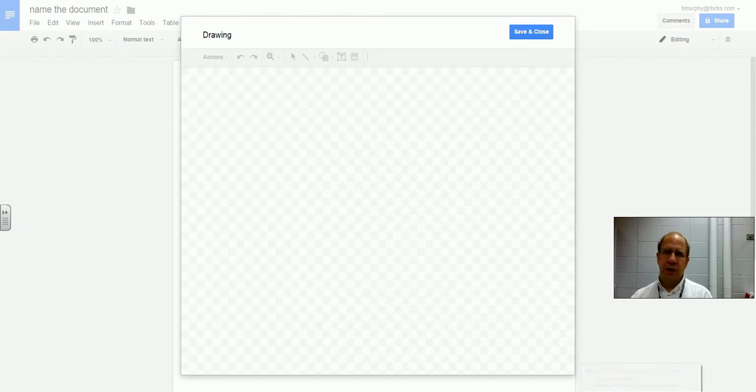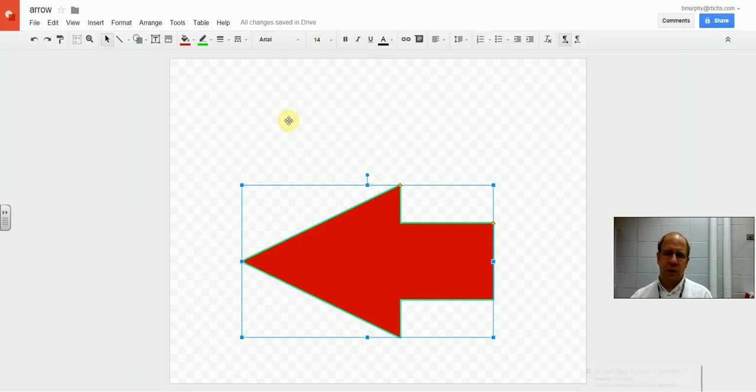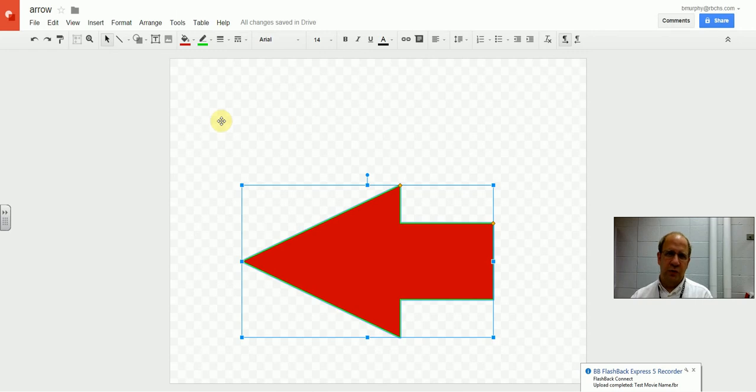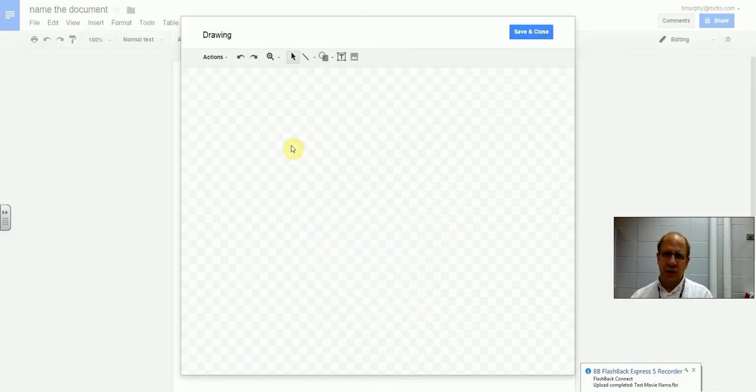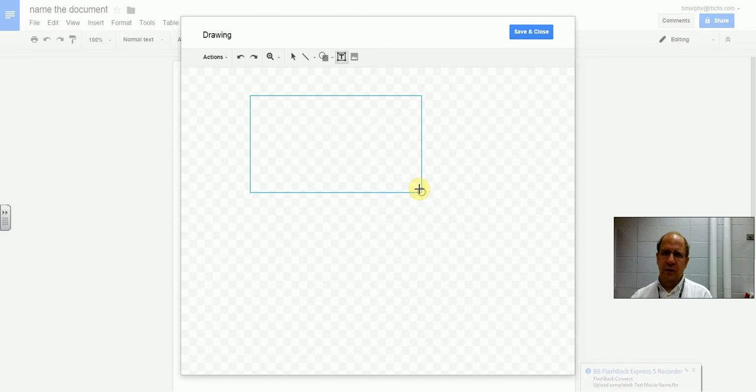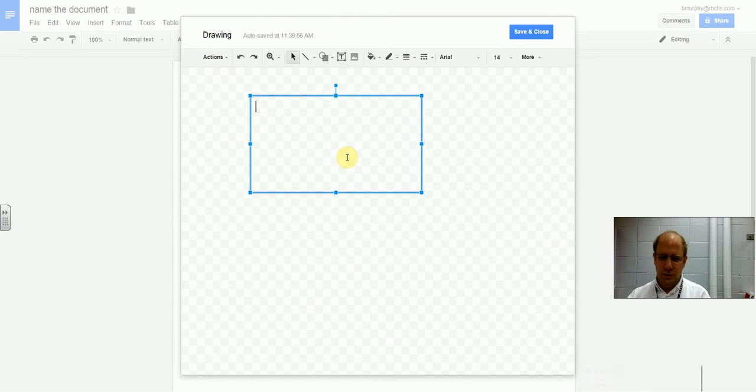Now this is the same as the drawing pictures in Google Documents. It's just an add-on here. So now I can add text boxes.